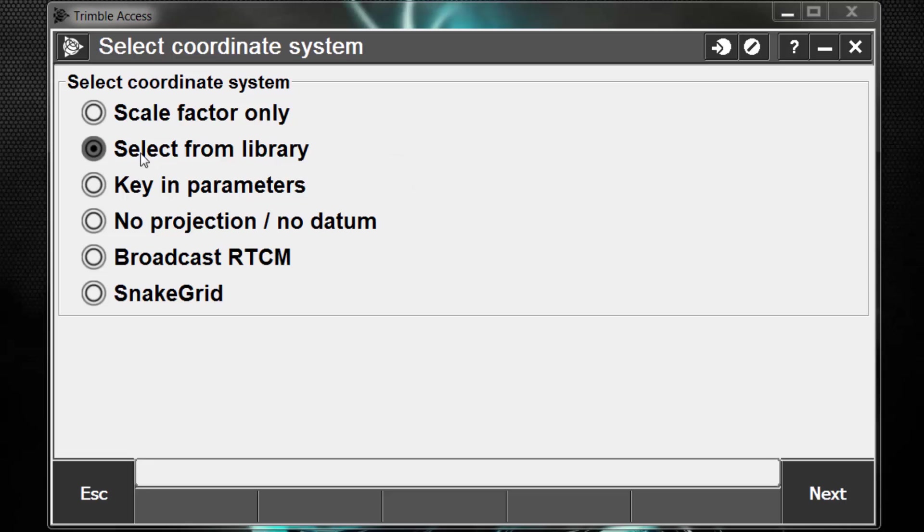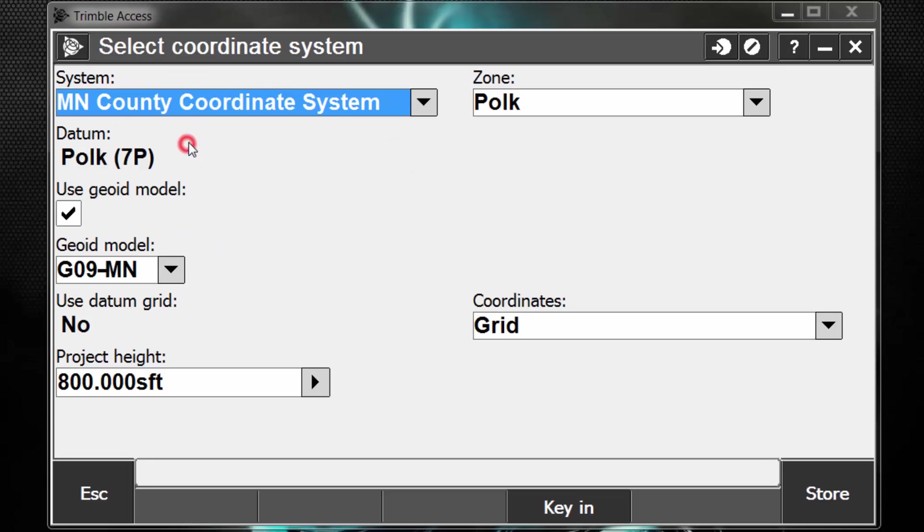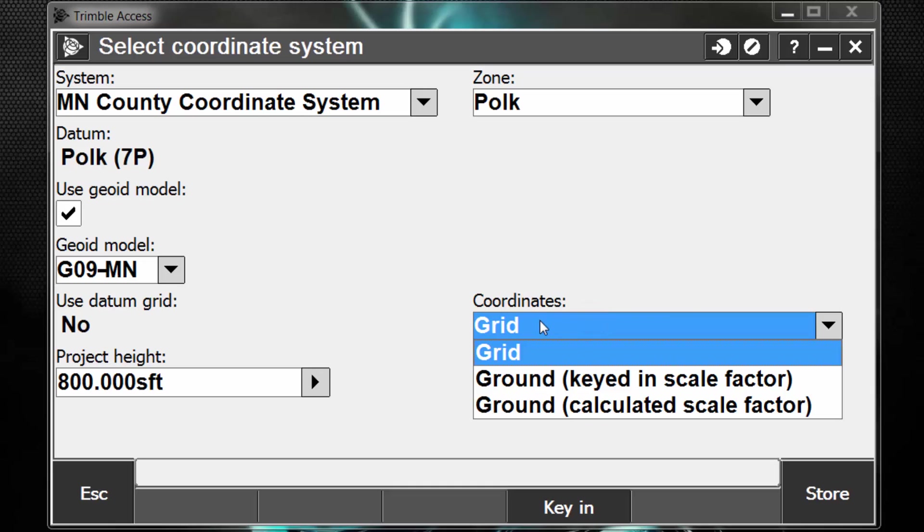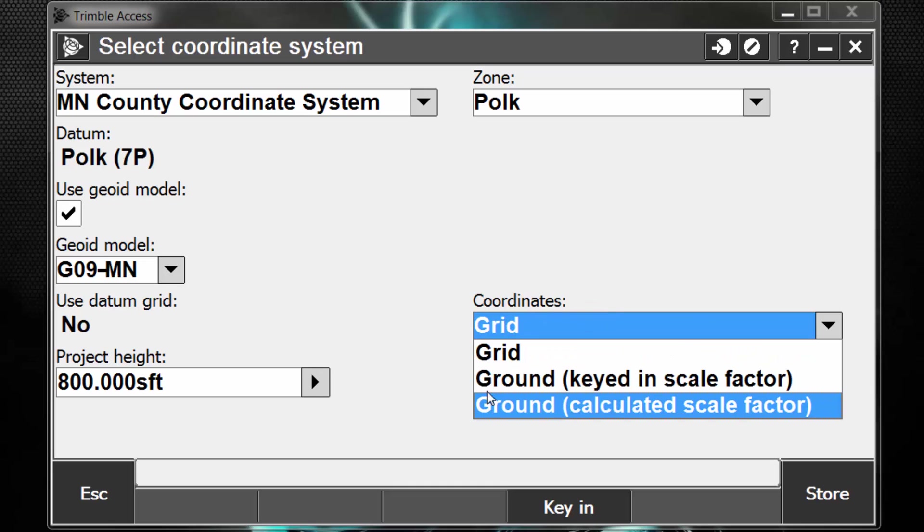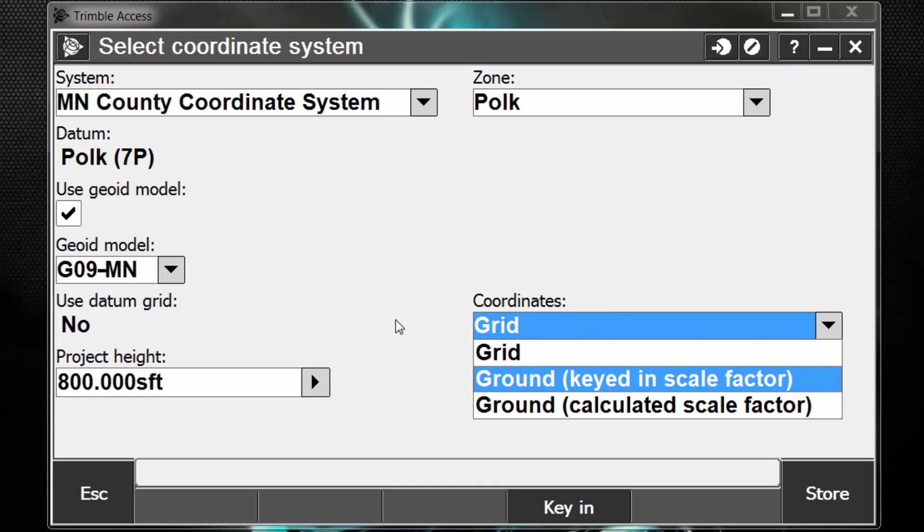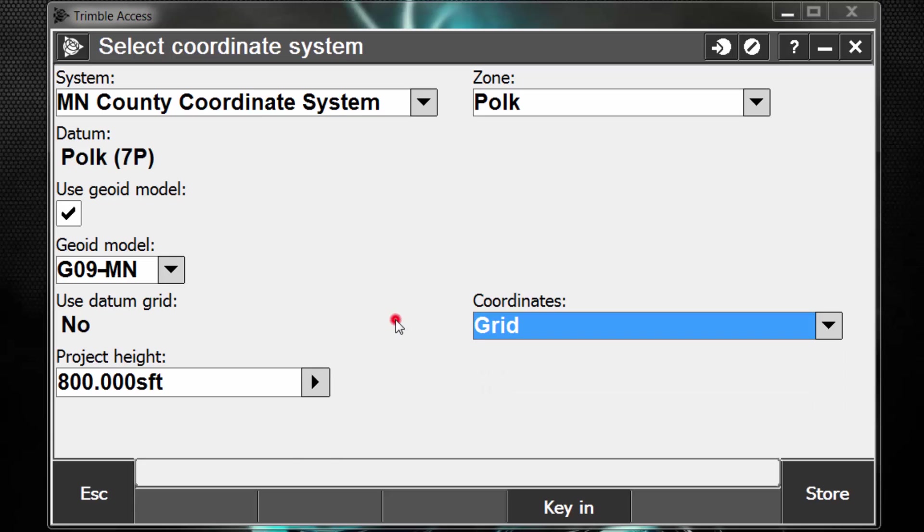If we choose Select from a Library, we can select our standard coordinate systems that we would also use with GPS. However, if you're mixing total station data and GPS data, be wary of your coordinate system setting, whether you're in grid or in ground, to make sure that your inverses match with your total station measurements.